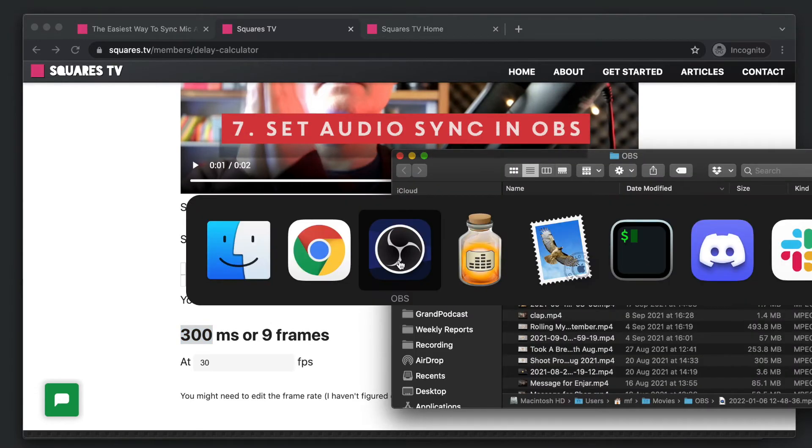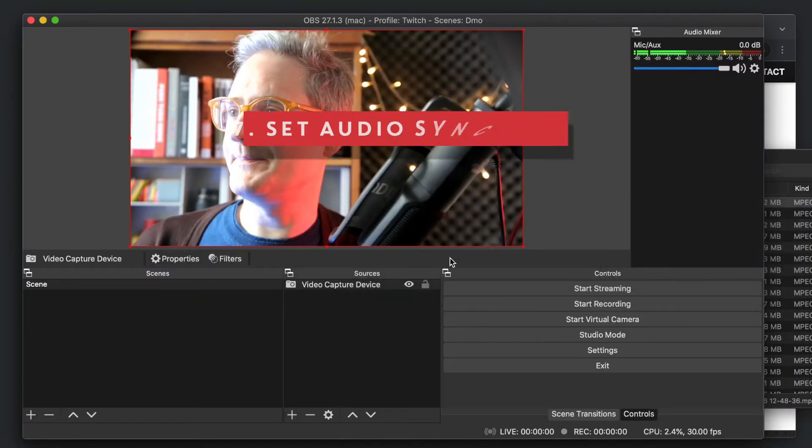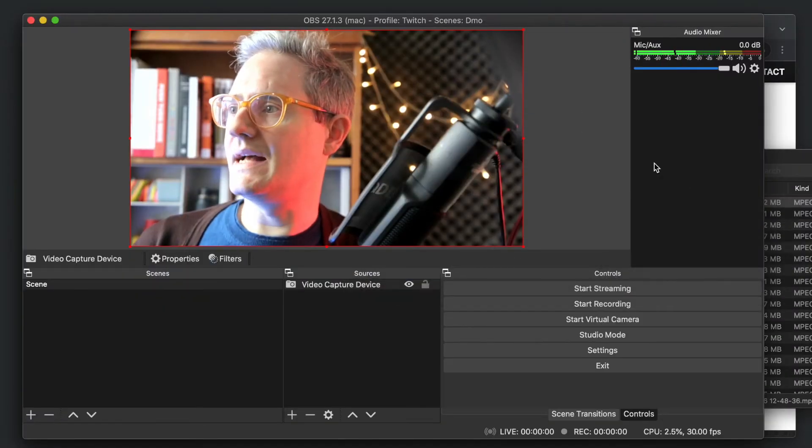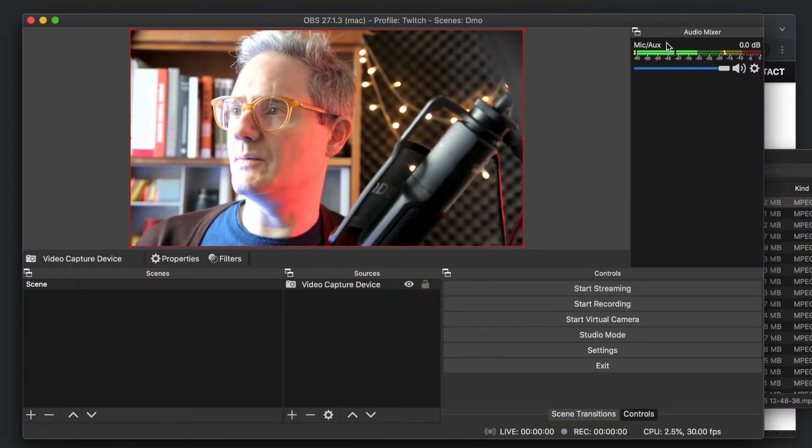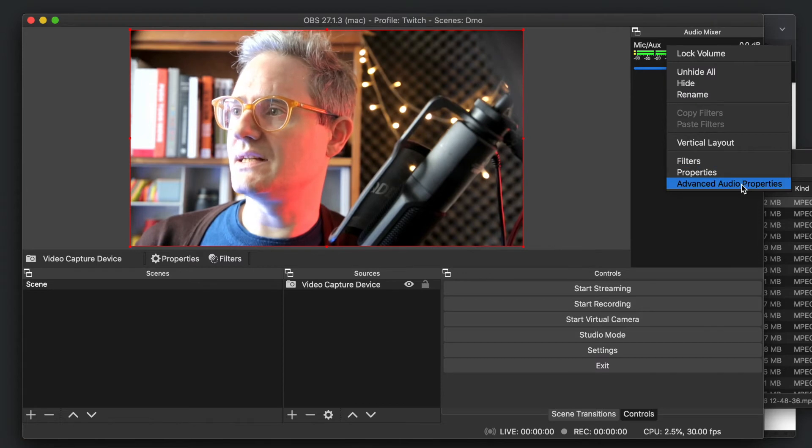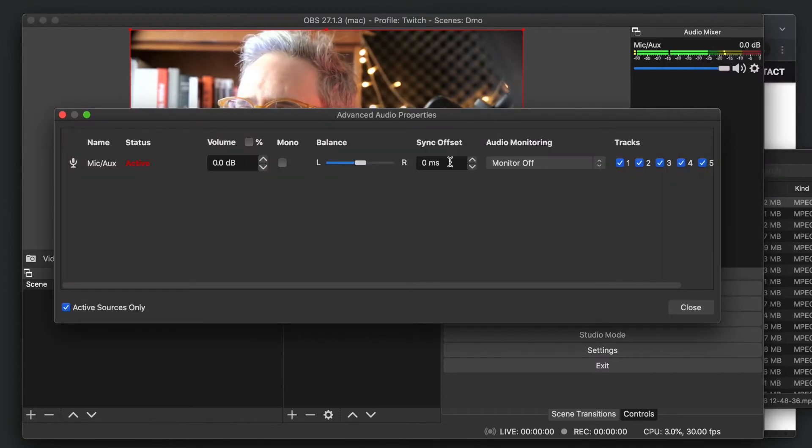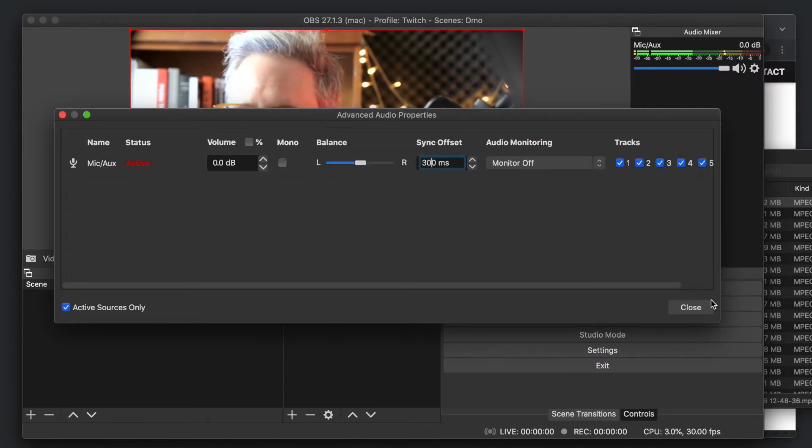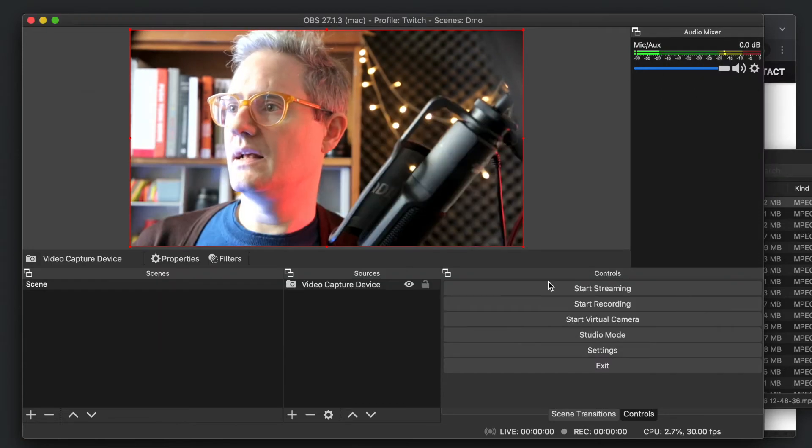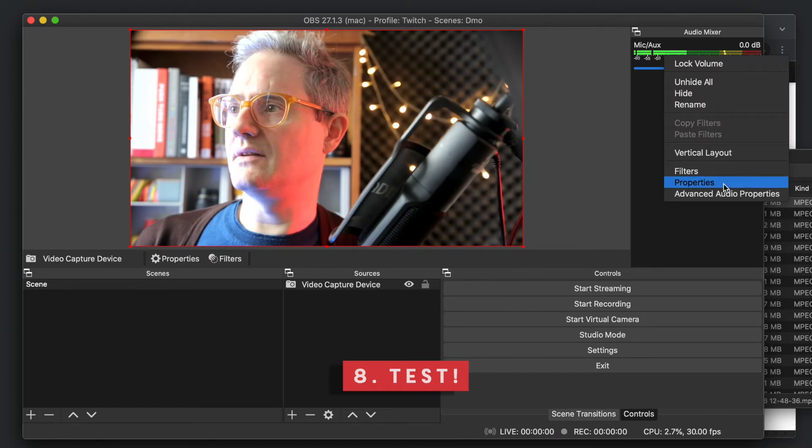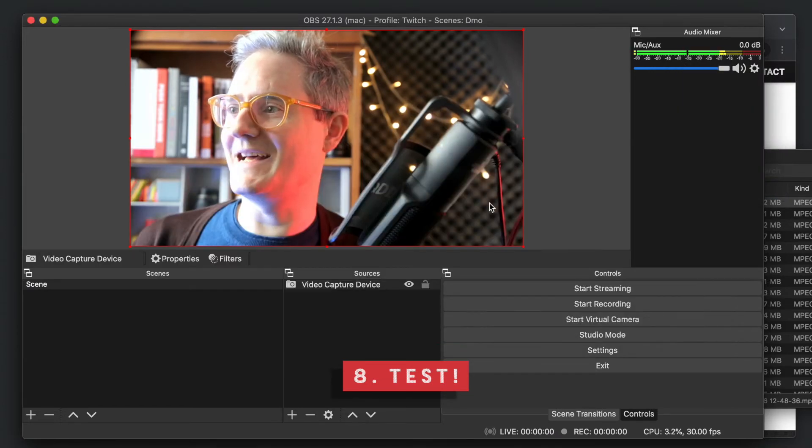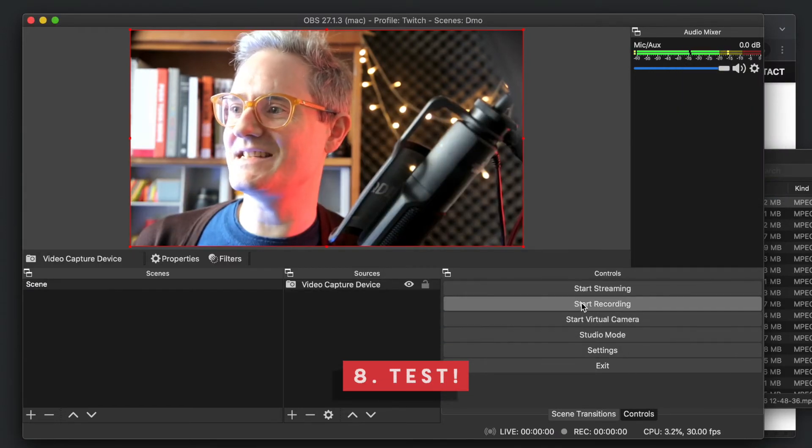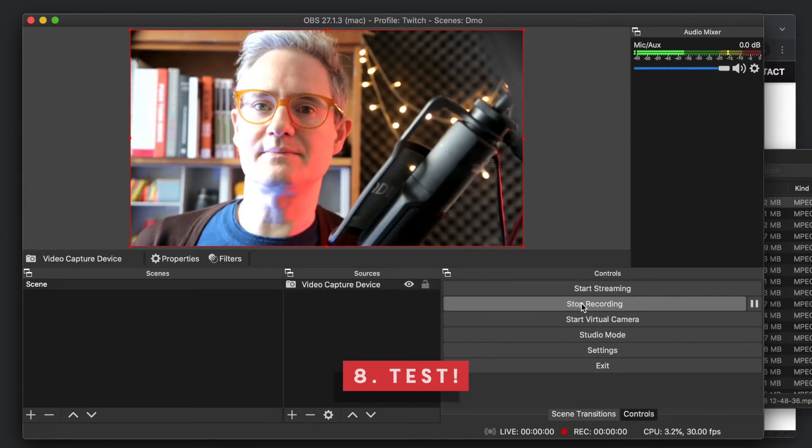So we just go back into OBS, and we can go right-click Advanced Audio Properties, and just put 300 in there. And now, I was never quite sure I trust that, and then just start recording.